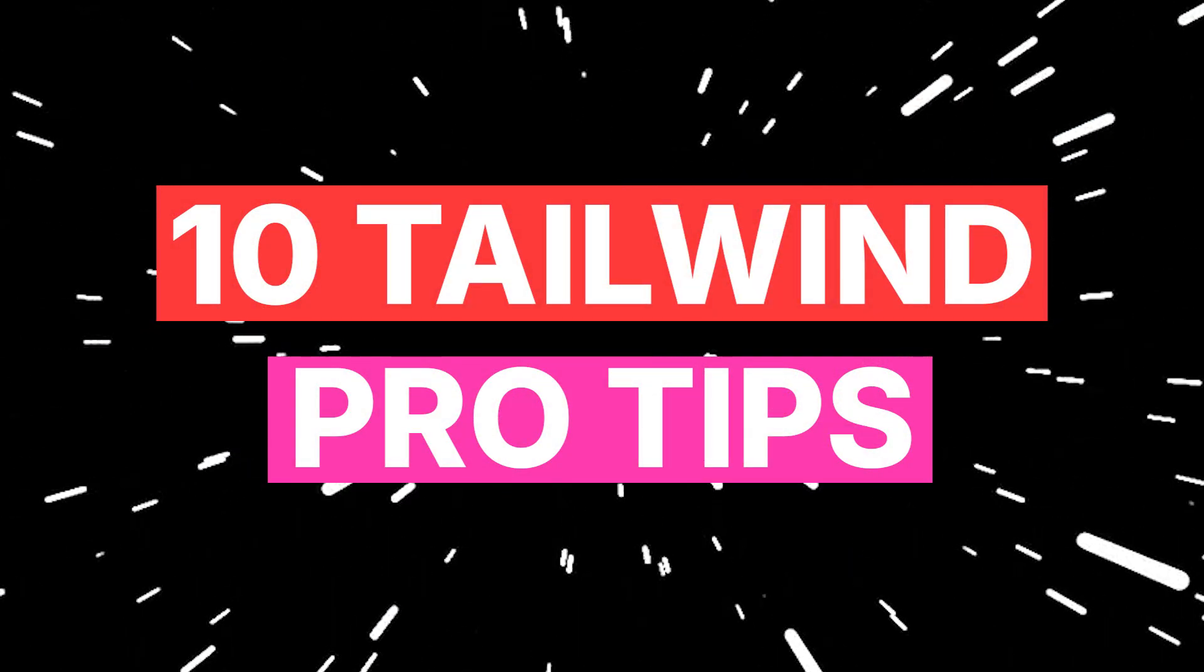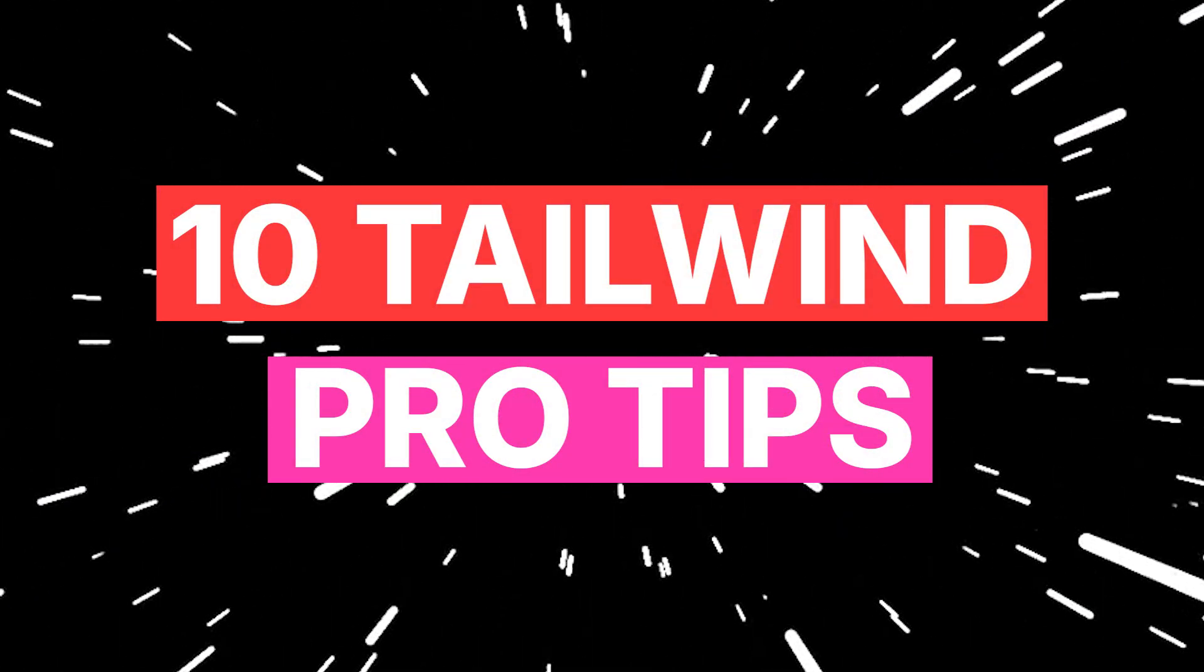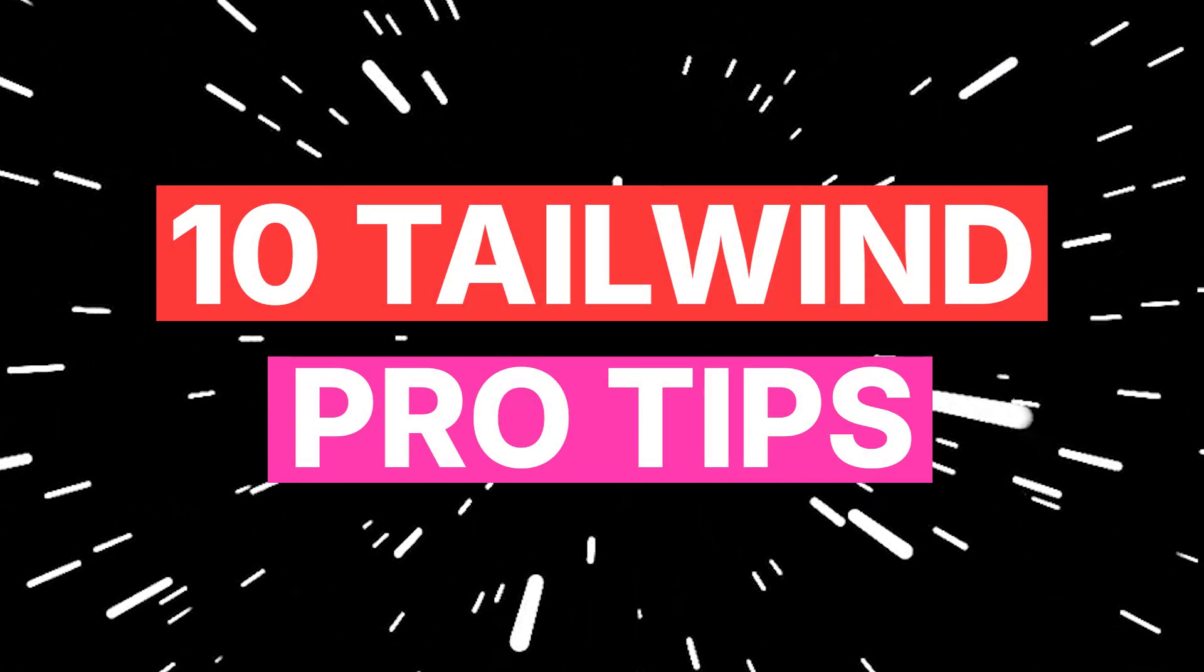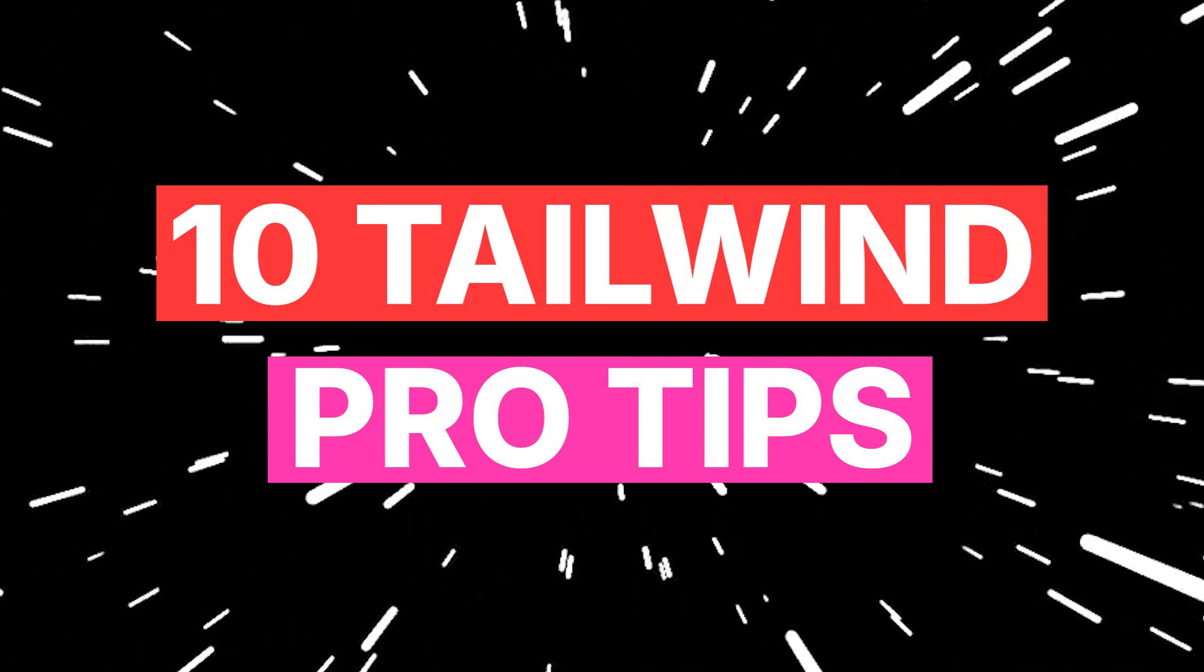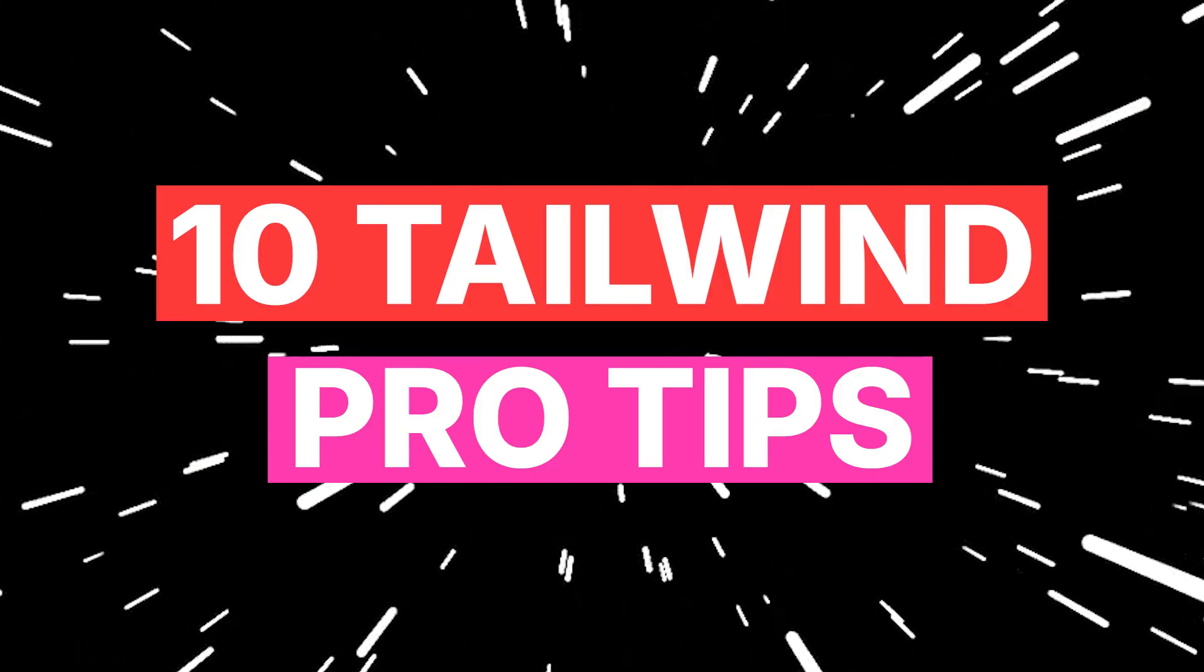And those were the 10 Tailwind Pro Tips. I hope you find it helpful and enjoyed it. Thank you for your time and see you in the next video.